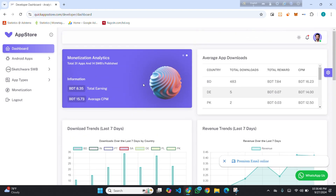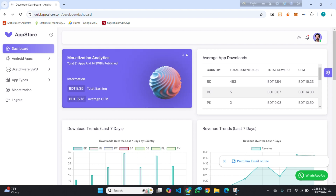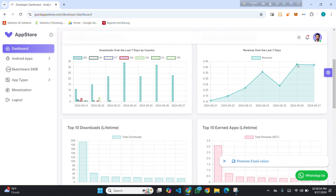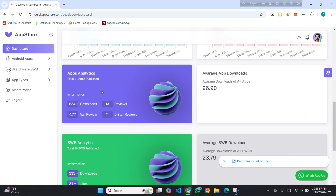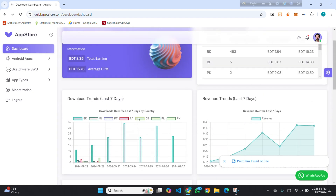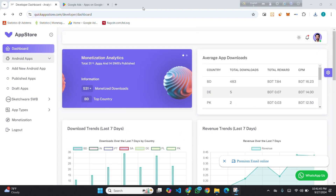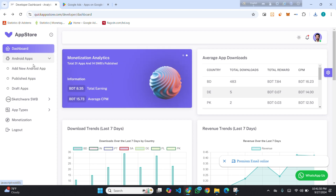This is my account. Here you can see the dashboard — I have monetization, so I am viewing monetization analytics and details like my earnings. For publishing your app, you have to click on Android Apps, then click on Add New App.